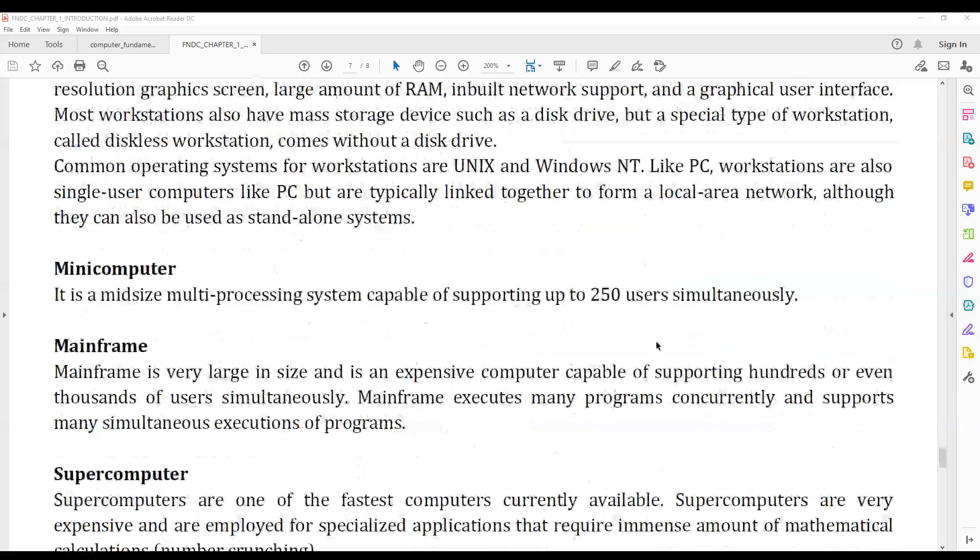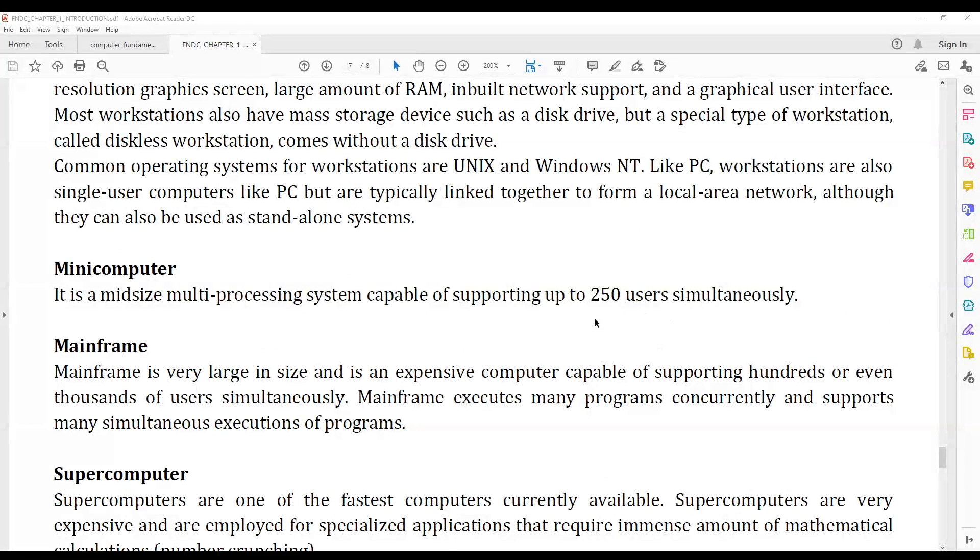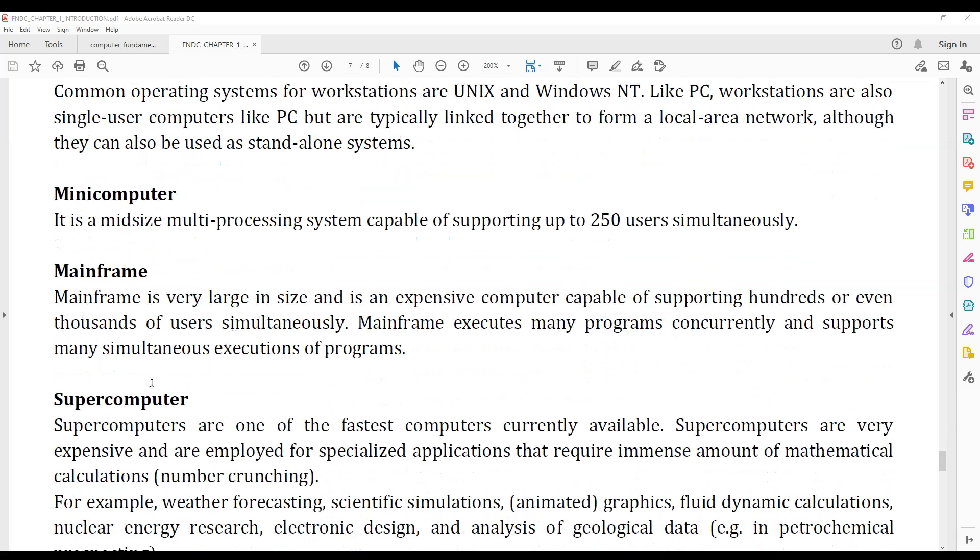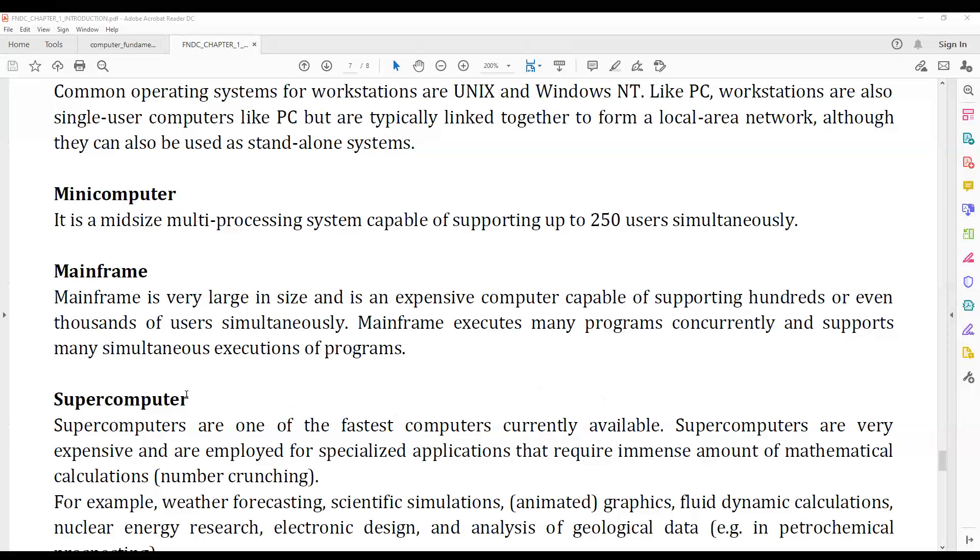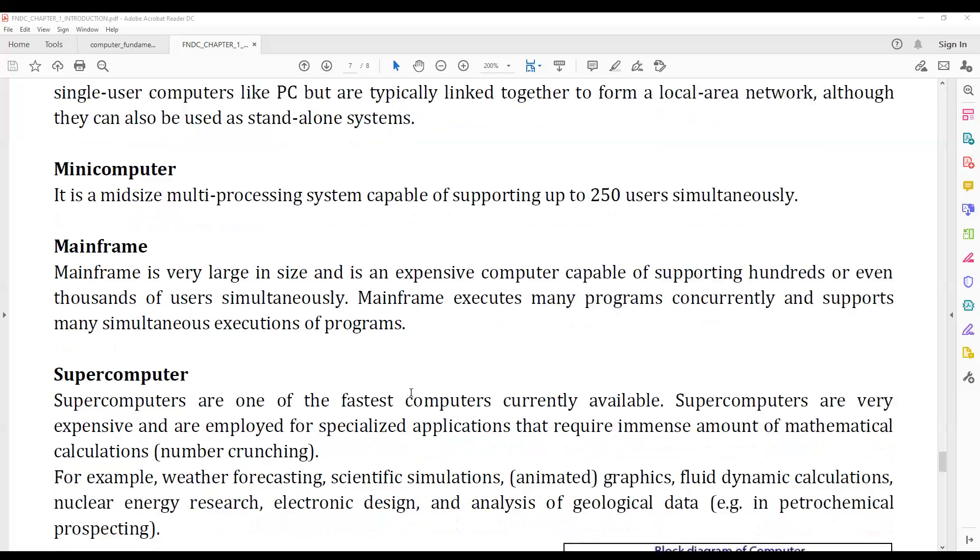A minicomputer is a multi-processing system capable of supporting up to 250 users simultaneously. Mainframes are very large in size and can support hundreds or even thousands of users simultaneously.